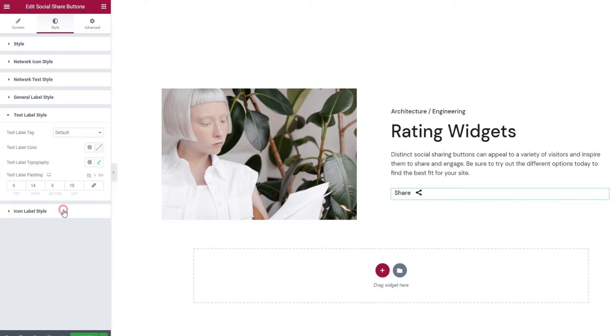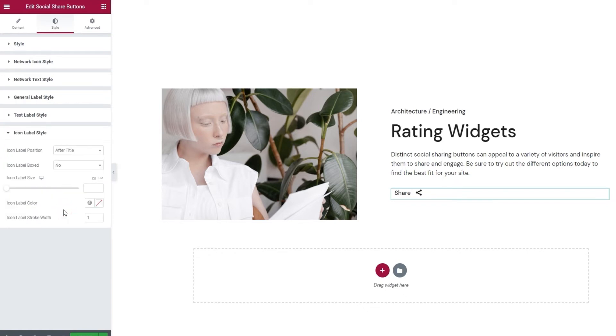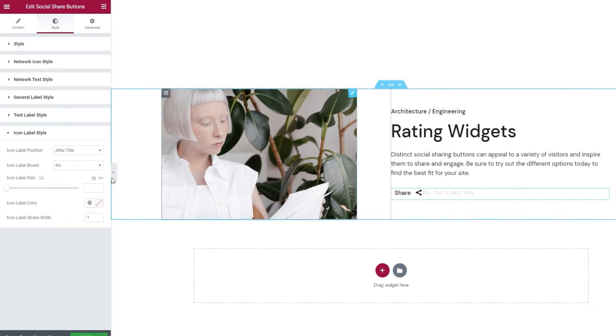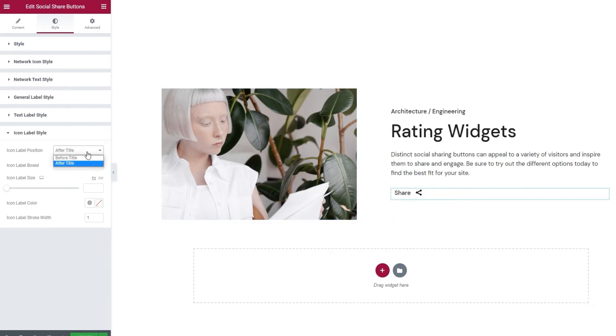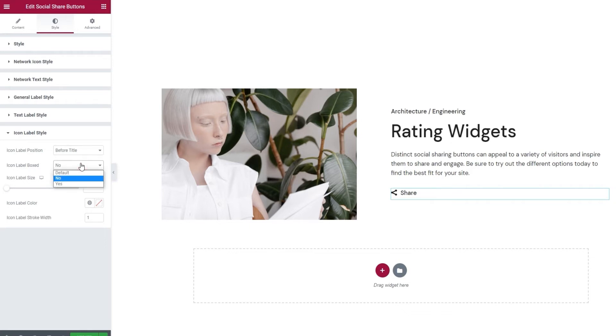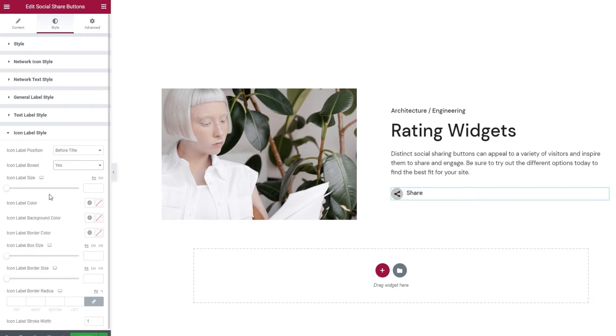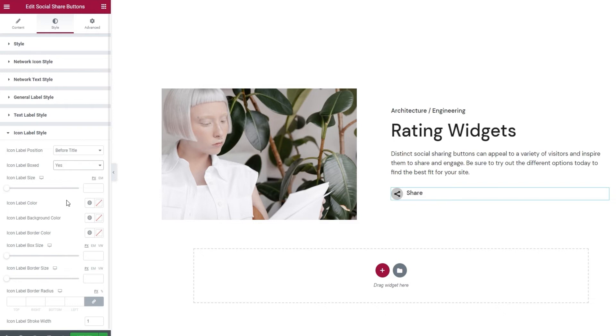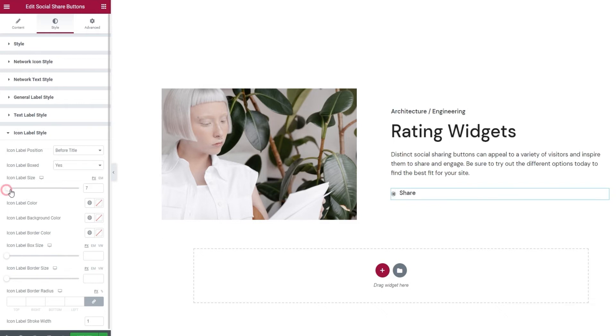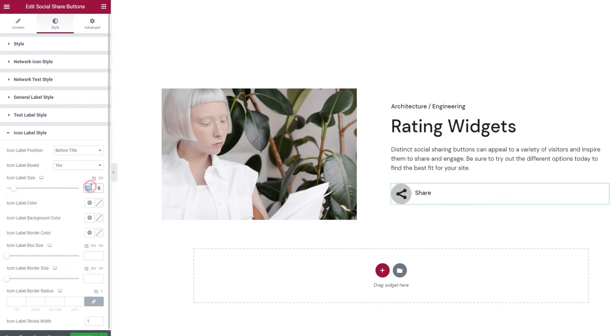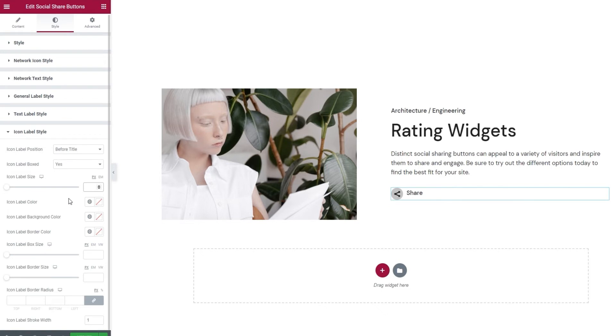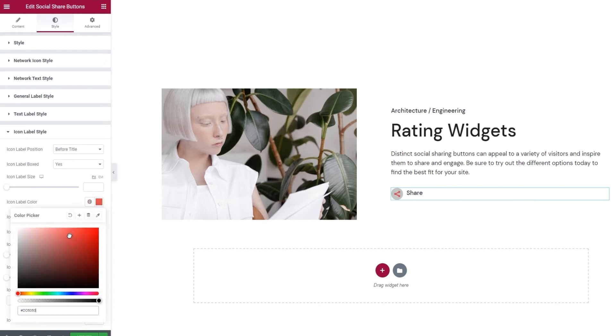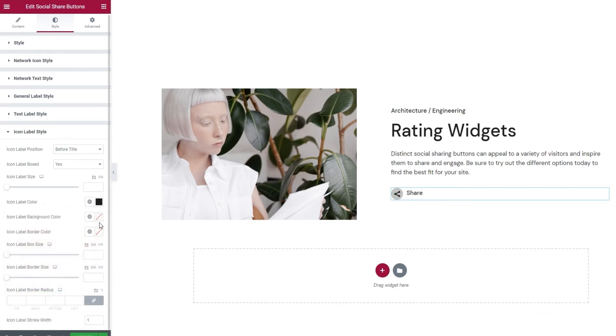Next, we have the icon label style options. These apply to the icon portion of the label. This here. The icon label position is set to be after the title, but you can switch it to stand before it. That would look like this. And it's the setting I'll be keeping. Then we can pick if your label icon will be boxed or not. Essentially, whether it will get a background shape. By enabling it, we get this circular background for the icon. We also get some options for styling this, but we'll get to that in a minute. For now, we have the icon label size, which lets us change the size of the icon. You can use the slider or type in a value. Then we have the icon label color, which lets us change the color of the icon. I'll set the hex code for the same shade I've been using on the buttons. There we go.